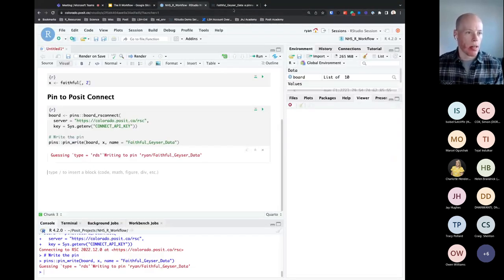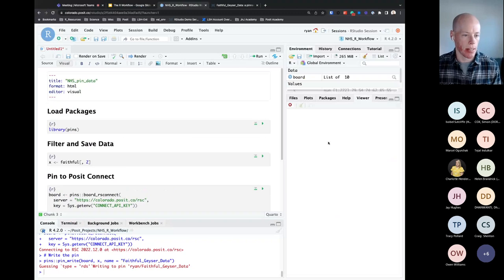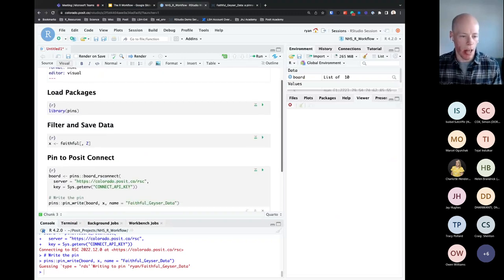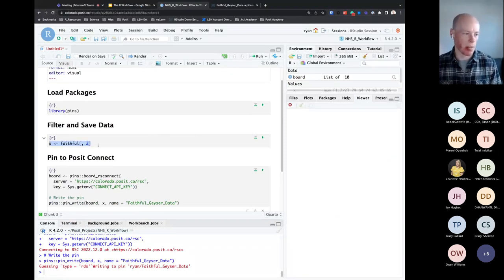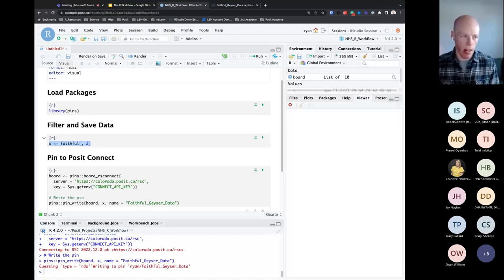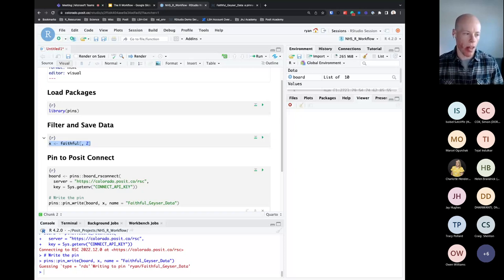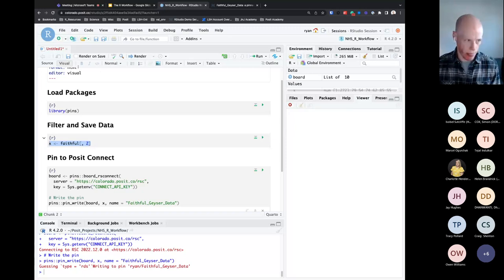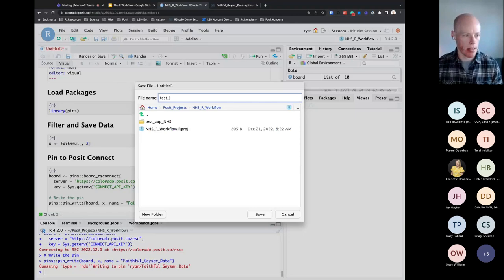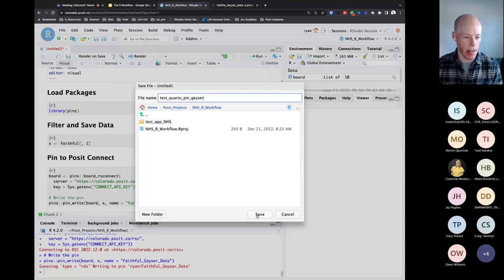Going back to this Quarto document — this dataset doesn't change, but think about what if your data changed every single day. You might want to rewrite this pin every single day so it's updated with new data. We can do that using Quarto with the help of Posit Connect.